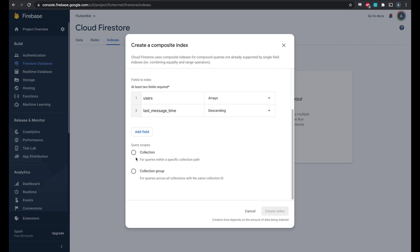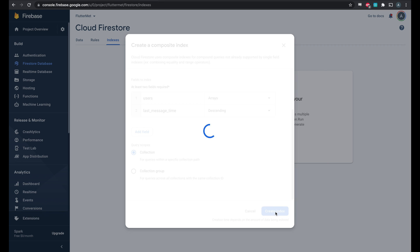And lastly, this is for a collection, not a collection group, and we create index.